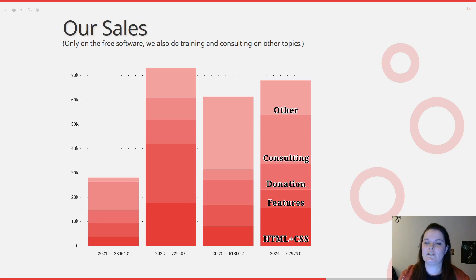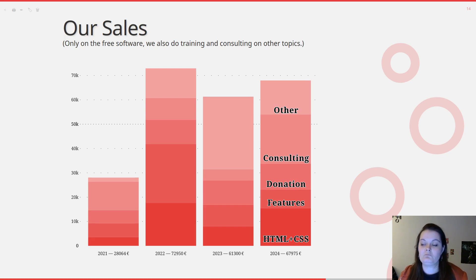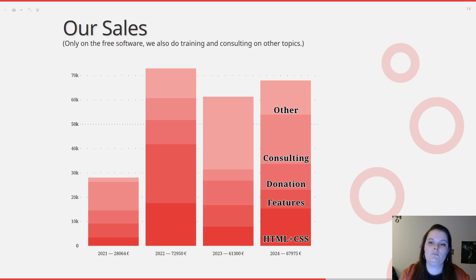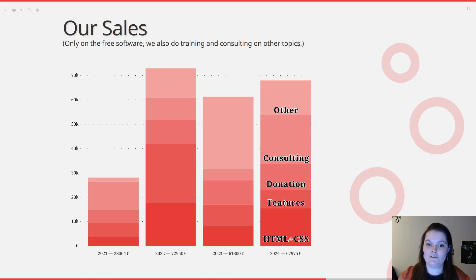We have another category which contains everything that doesn't fit in the four previous ones. Each year it changes depending on what we do. It can be some web app development where the application generates a PDF at some point, or it can be work on other free software not related to Coboyon. For example, in 2022 we worked on the Windows package for Mercurial — not related to Coboyon, but it's free software, so it's included.